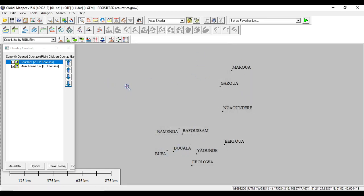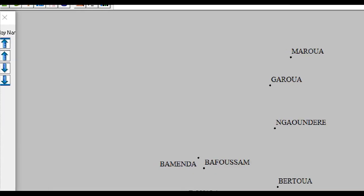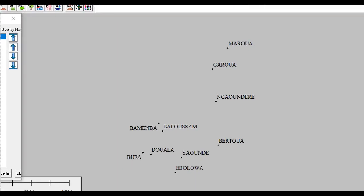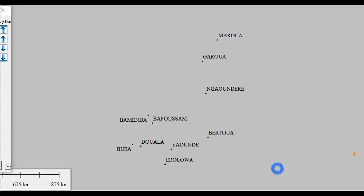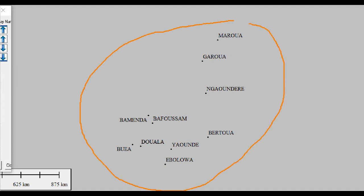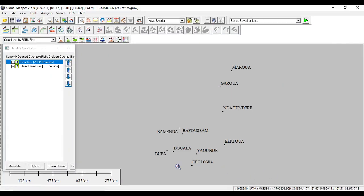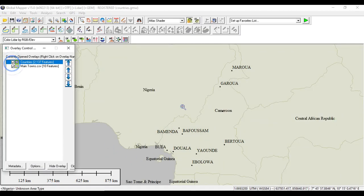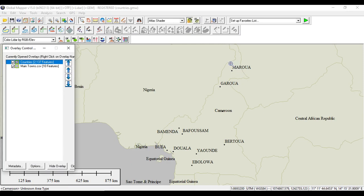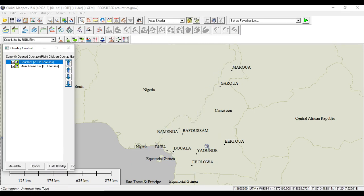So as you can see, these are the points containing the towns, the main towns of the Cameroon region. You can now verify. We can simply verify that we are in the same geographical location in Cameroon. You can see these are the various main towns in Cameroon, with capital Yaoundé and the economic capital Douala.